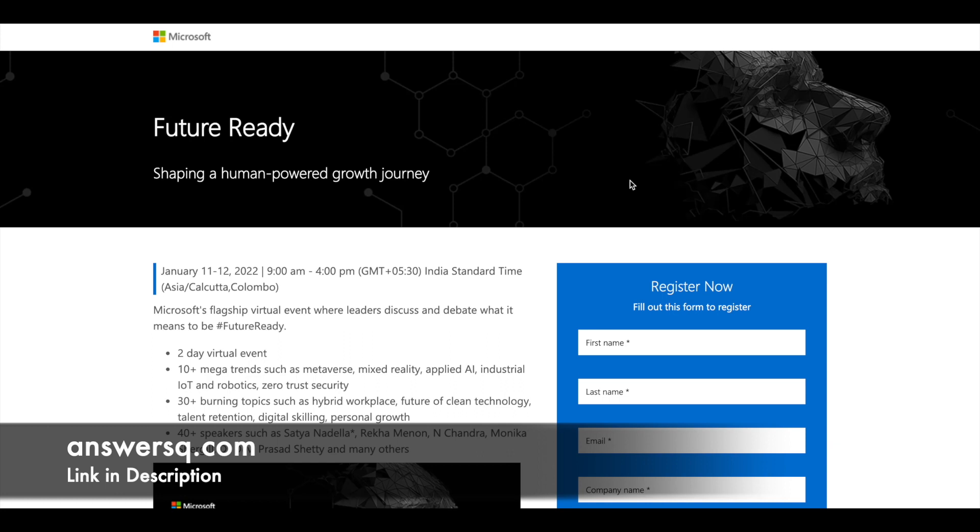In this event, top business leaders such as Satya Nadella who is the CEO of Microsoft, Rekha Menon and Monica who is the VP of Netflix India and other top leaders are going to speak in this virtual event.